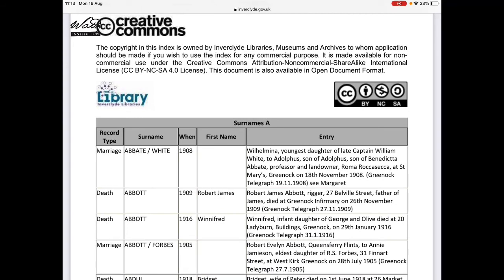The other handy thing about both of these resources is that if you're going to be researching without an internet connection, you can download these to your device while you have a connection and use them offline as well.